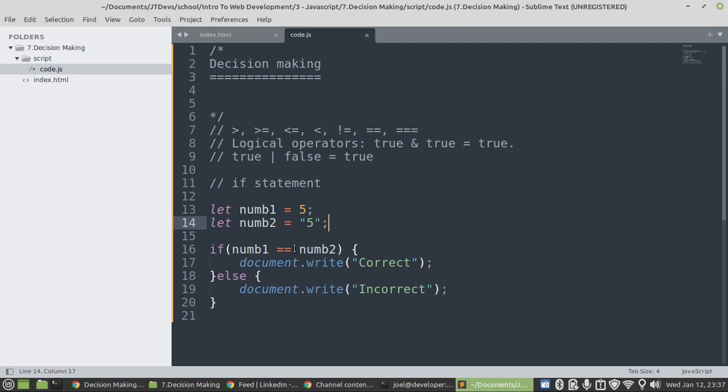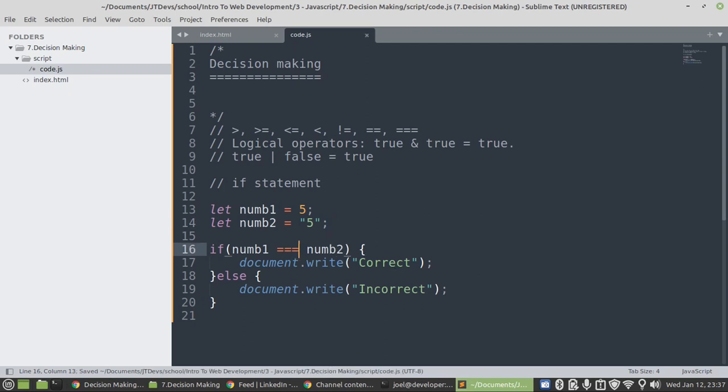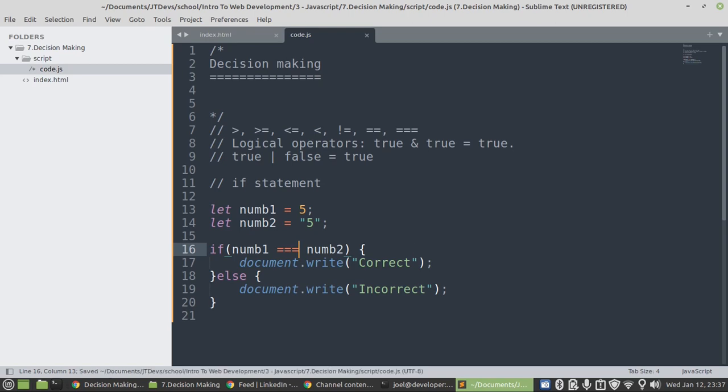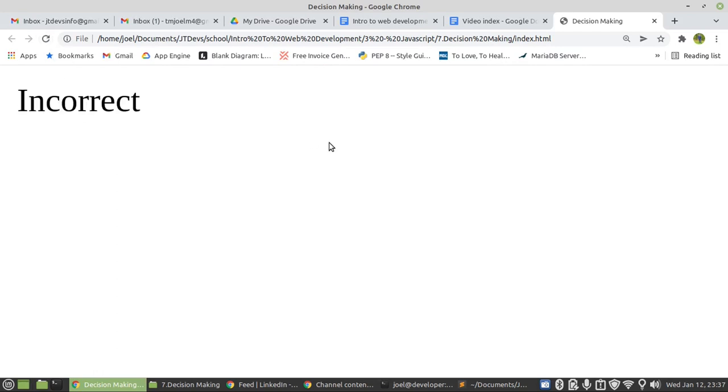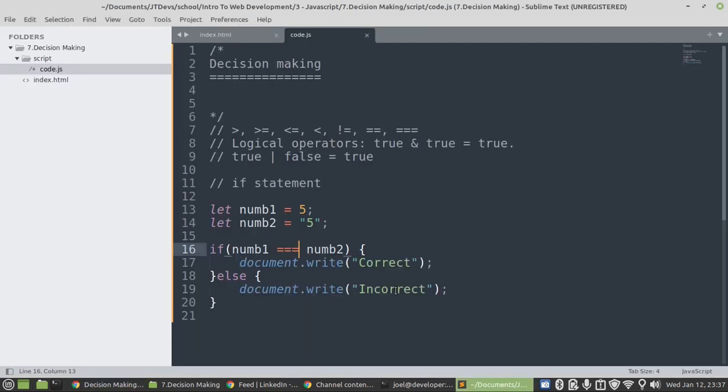If we make use of triple equals sign, here is where we're going to separate boys from men. In this case it's going to be incorrect. There we go.